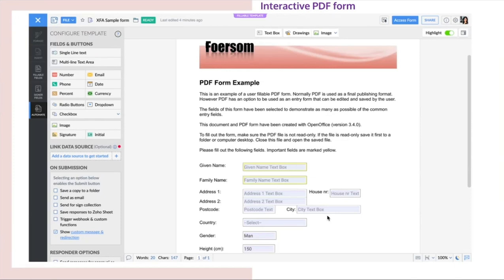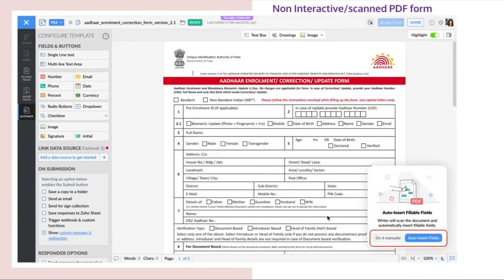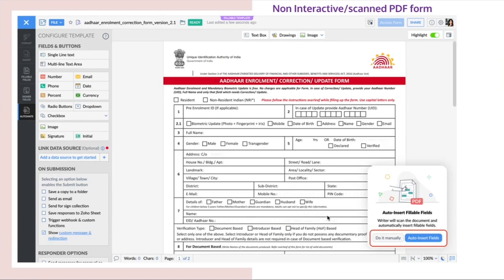With Writer, you can also upload scanned PDF forms which are non-interactive and AI-based automation detection of PDF form fields makes them fillable. With Writer, you can scan the document and it will automatically insert the fillable forms into the document. This lets you convert your traditional PDF forms to publishable web forms which will make your work easier.